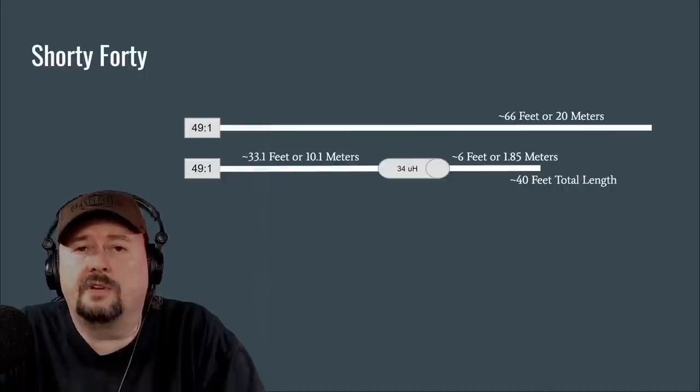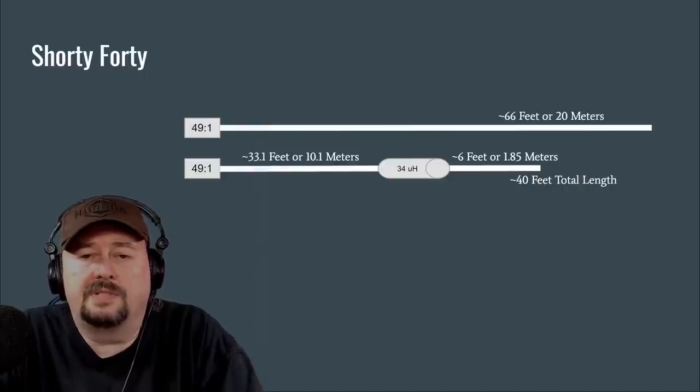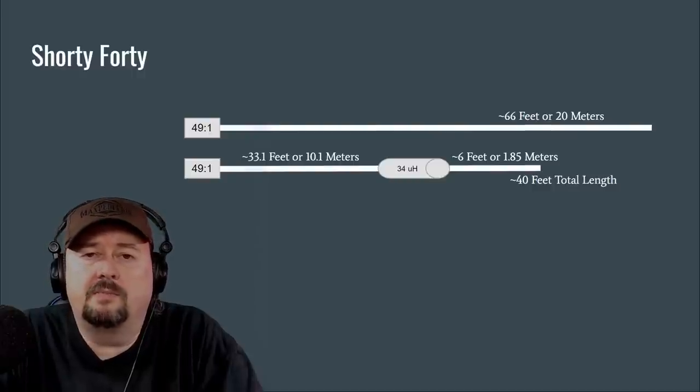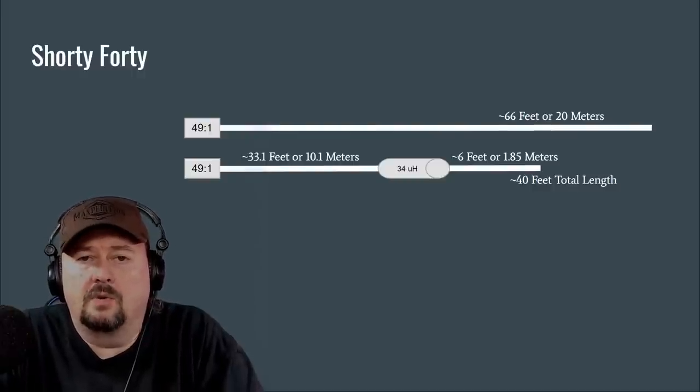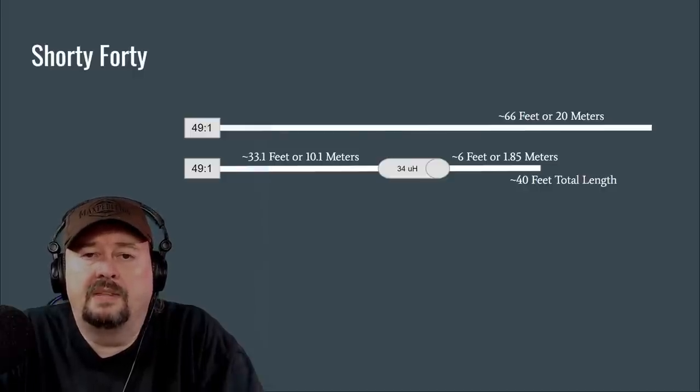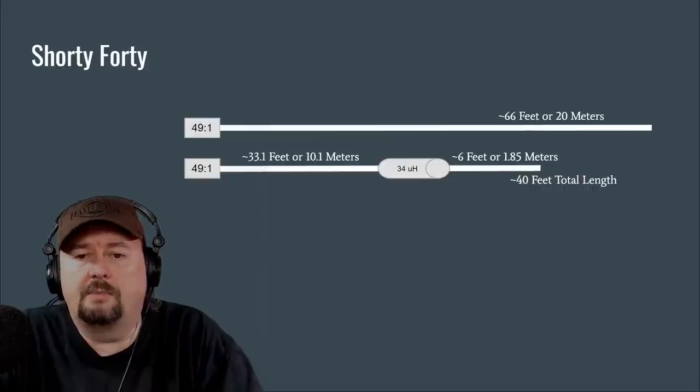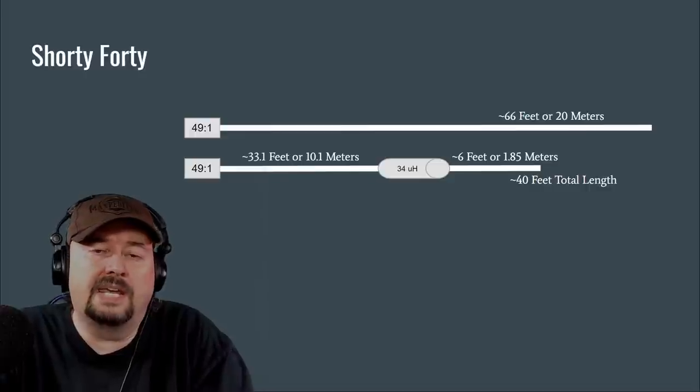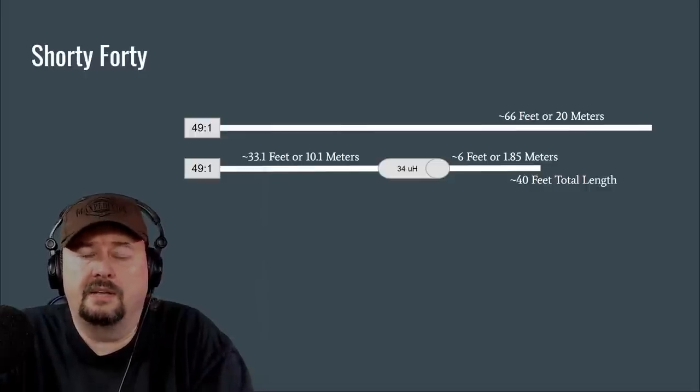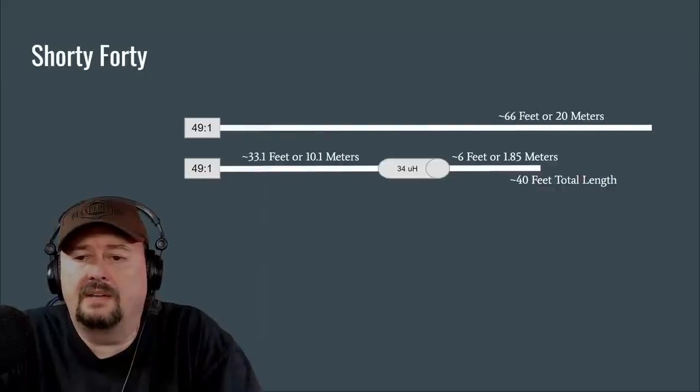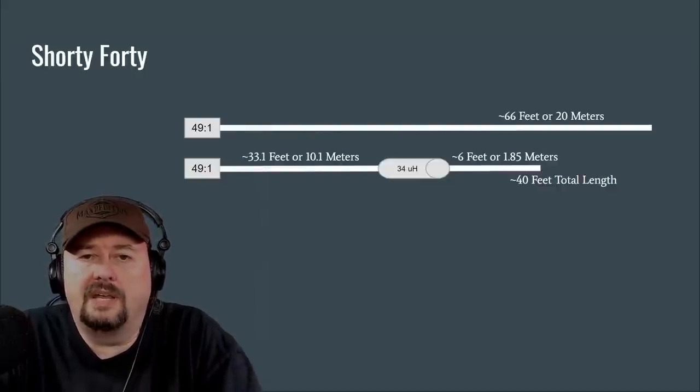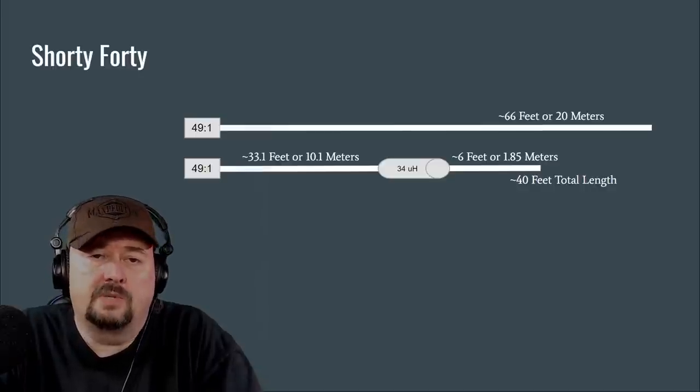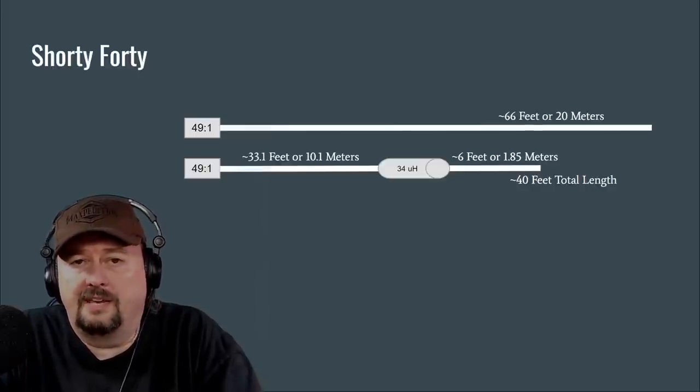Now for the Shorty 40 as you can see in the lower part of the diagram we still use the 49 to 1 un-un or trans match and then we use 10.1 meters of wire. That wire will act as our element for 10 and 20 meter bands. Then we employ an induction coil which is 34 microhenries but it also chokes off the 20 meter and 10 meter bands so they're not able to pass along the radiating element through that induction coil. So it's kind of like two antennas in one and then we add another six feet give or take about 1.85 meters and that gives us a total antenna length of 40 feet which is 26 feet shorter than the typical NFED half-wave.